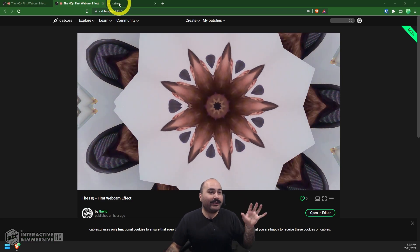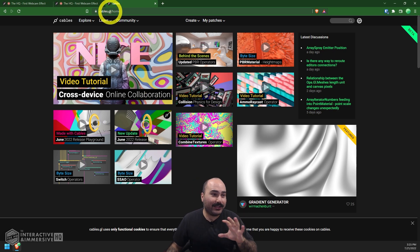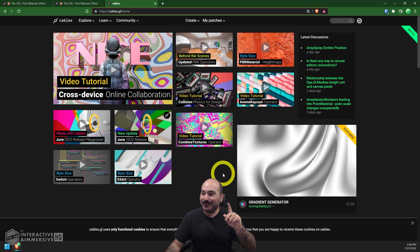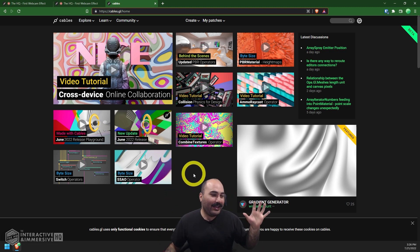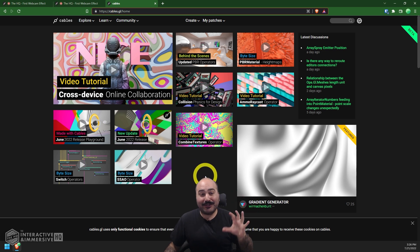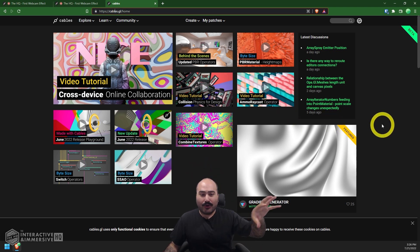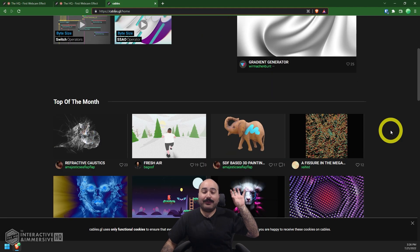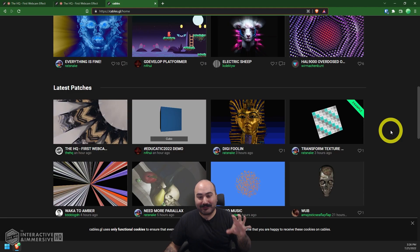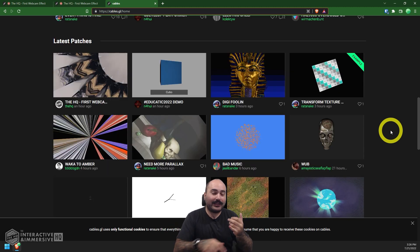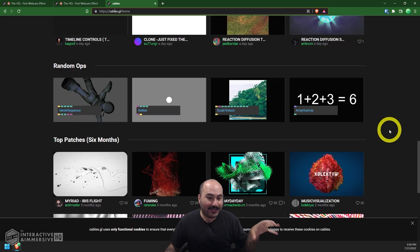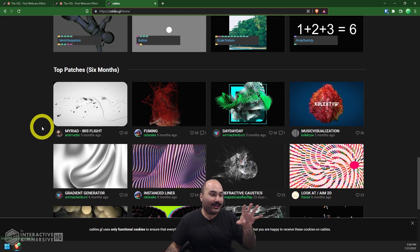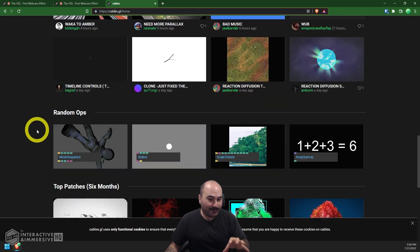The cool thing about this is because it's web-based, it's going to work on mobile devices, on anybody's computer. And in this case, it's a public link that folks can go to see this example and even play around with this patch. If you haven't seen cables.gl before, I highly recommend you go to their website, which is cables.gl.